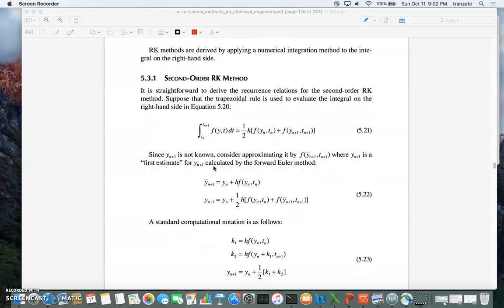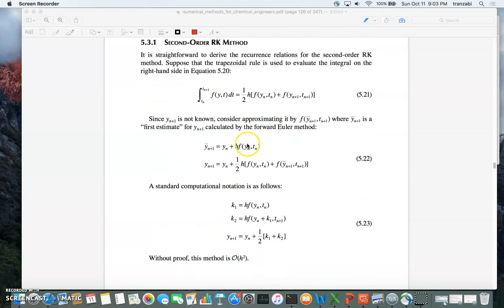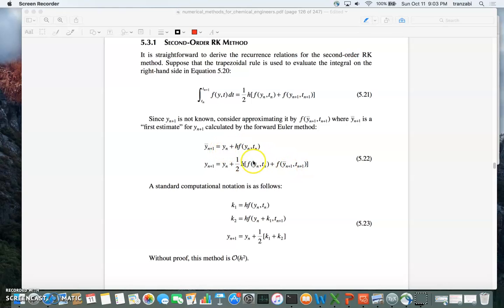Now the question is: what is y_{n+1}? If you're sitting at point n, we know y_n but we don't know y_{n+1} — that's the problem. So we're going to use y_n to do essentially a forward difference to calculate a preliminary y_{n+1}, and then substitute that y_{n+1} into the second piece of the right side, so f is evaluated at that forward-difference estimate.